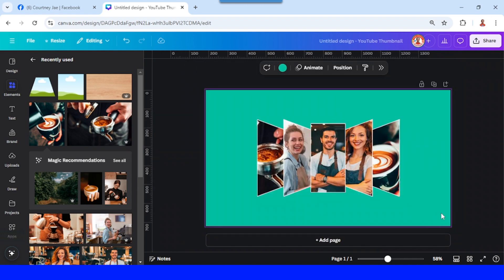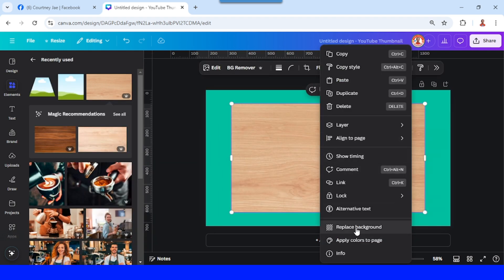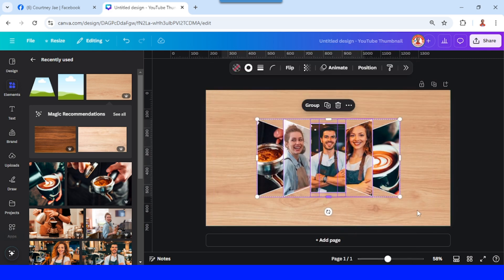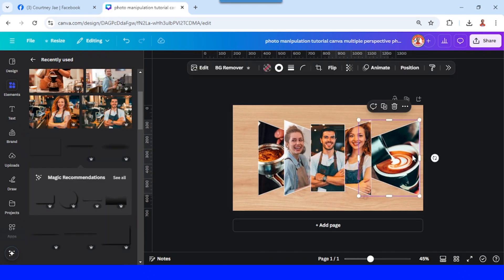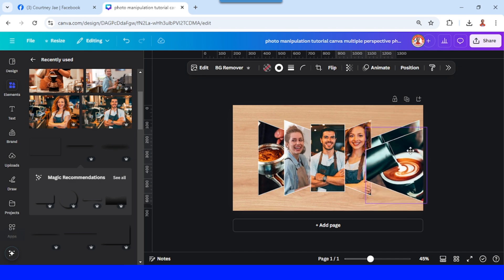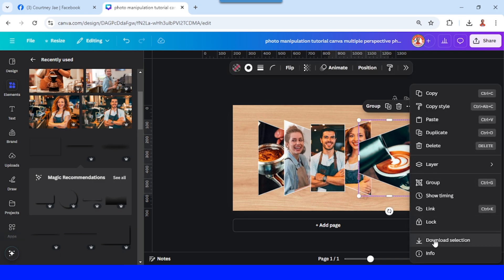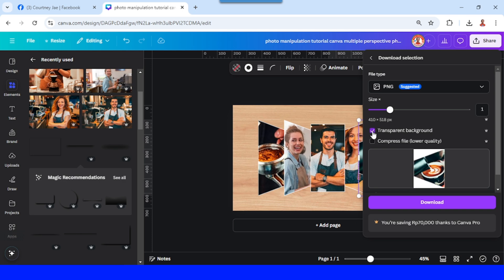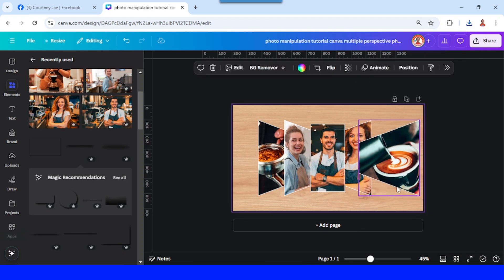Now I will change the background to this wood background and set it to replace background. I will increase the size, slide this one a little to the right, then duplicate it and place the duplicate right on the origin. Select them all and use Download Selection — this option appears when you select two elements. Choose transparent background and click Download. Then do the same for the other photos.